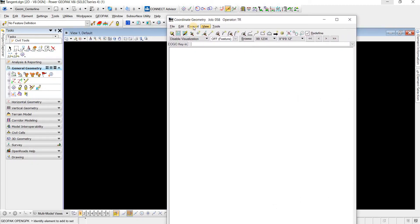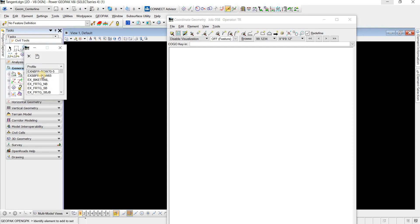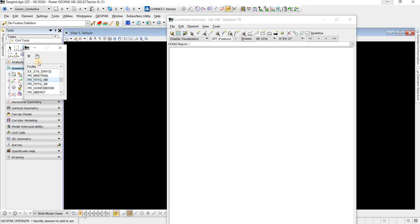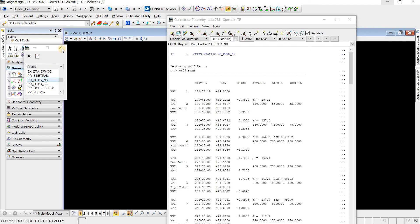And then we can come to Element, Profile, Utility, and then I'm going to pick my alignment. Let's just say the northbound Furniture Road and I'm going to describe this.